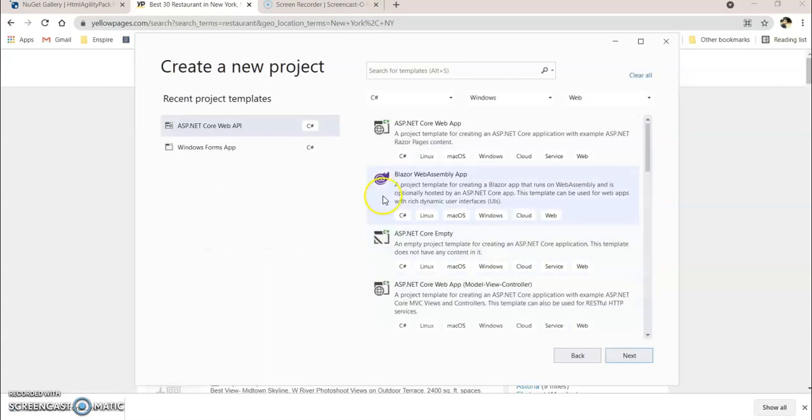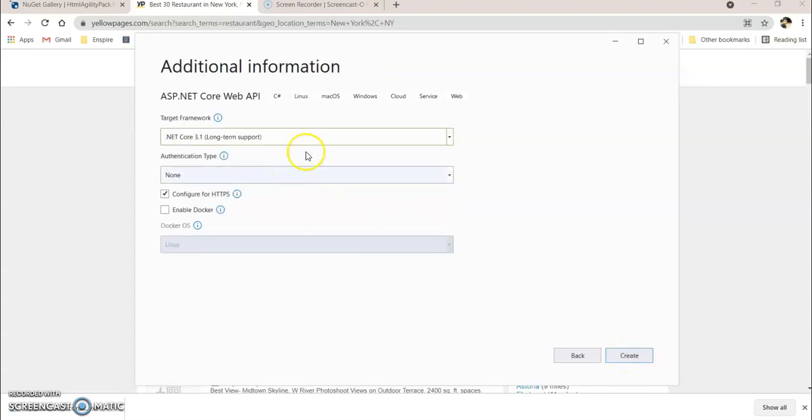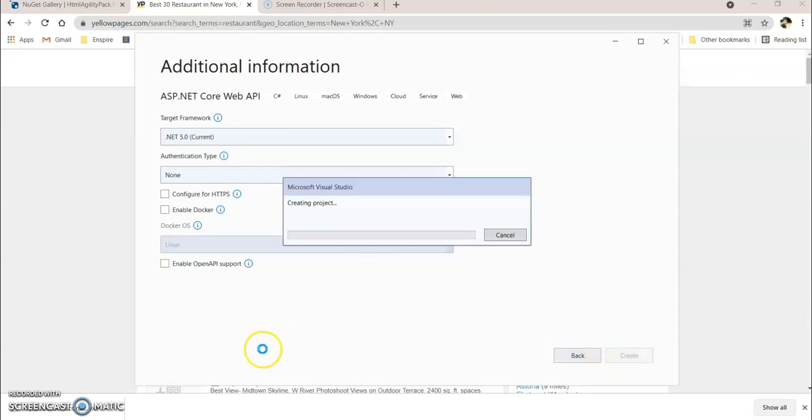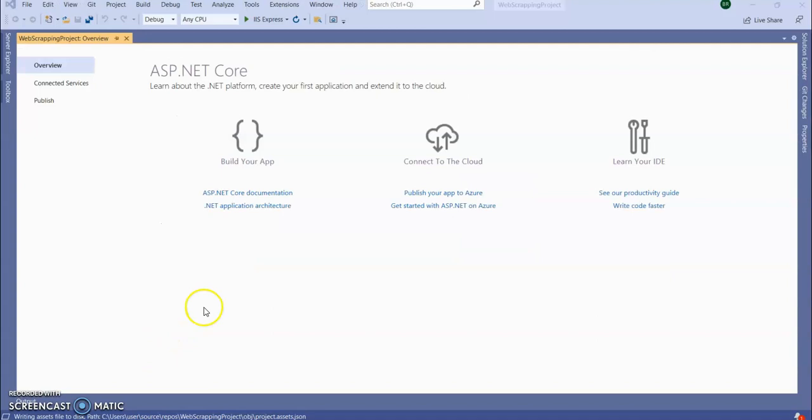So we are going to create our new project. I am going to create a .NET Core Web API project, giving a project name, click on next. I am going to create this application on .NET Core 5.0. I don't need HTTPS or OpenAPI support for now. Click on create, it will take a few seconds to create the project template.